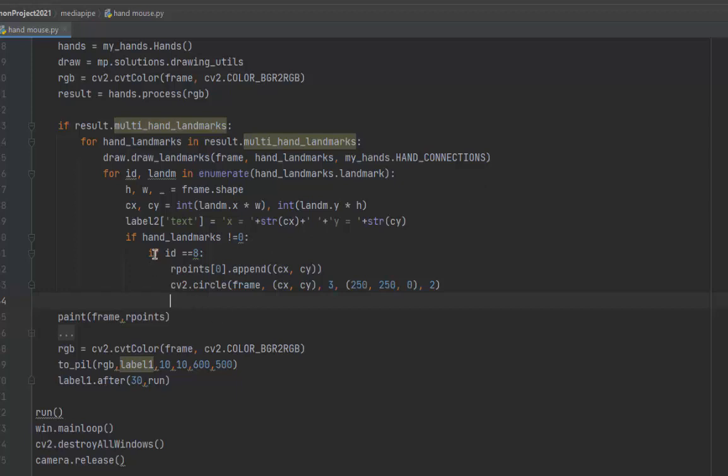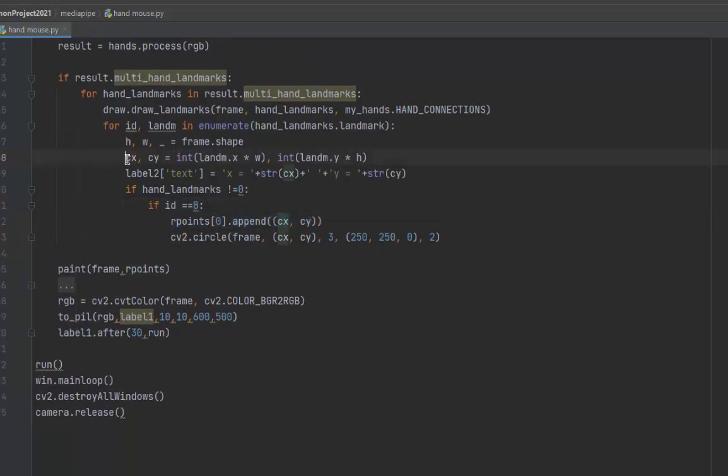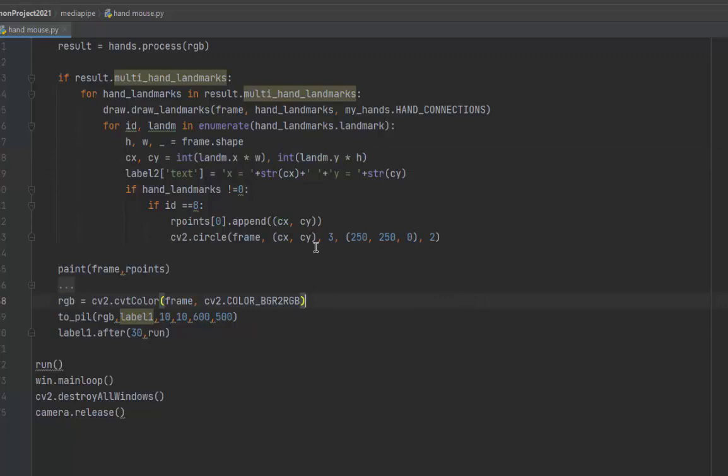We choose one landmark to use as a pen for painting. That's all. Then we append the coordinates cx and cy, and put the coordinates on a circle - we draw a circle.